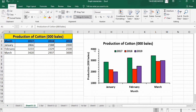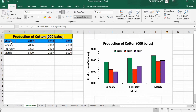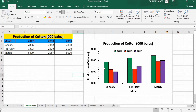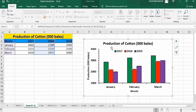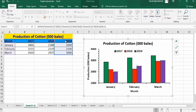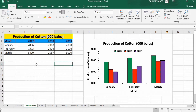In this video you will learn how to insert a multiple bar graph with three series of data. I have data regarding the production of cotton during different months in three consecutive years: 2017, 2018, and 2019. The first column shows the month, and the other three columns show each year's data. The first series shows 2017 production, the second shows 2018, and the third shows 2019.